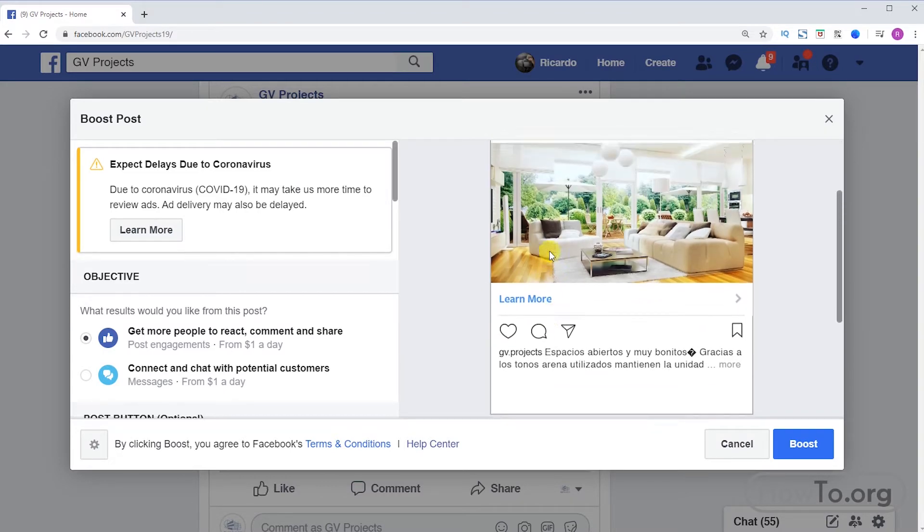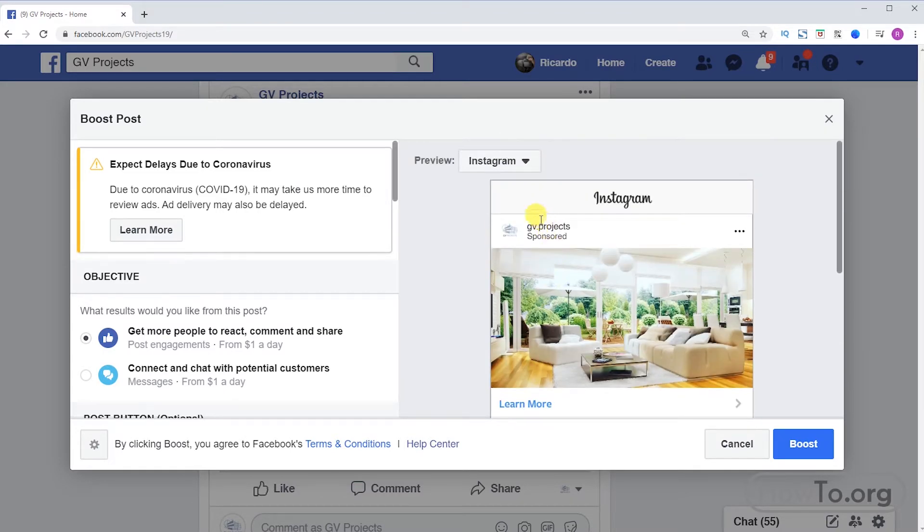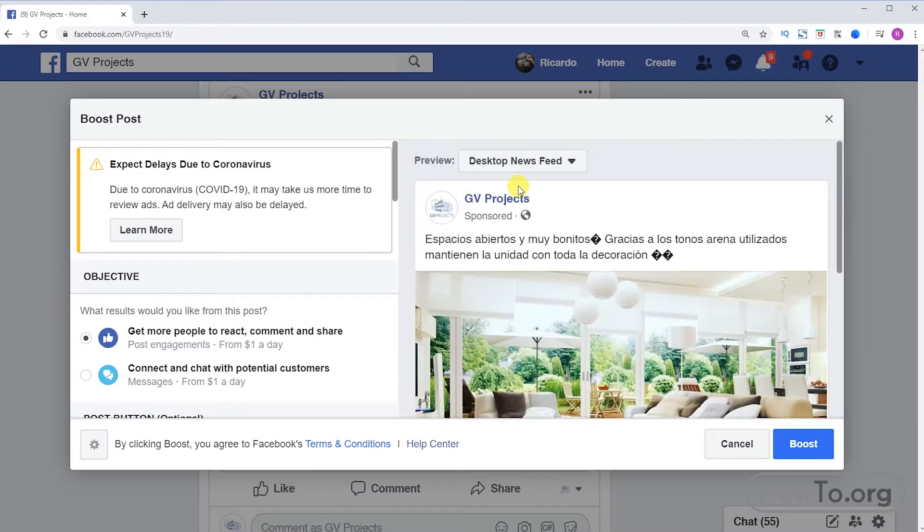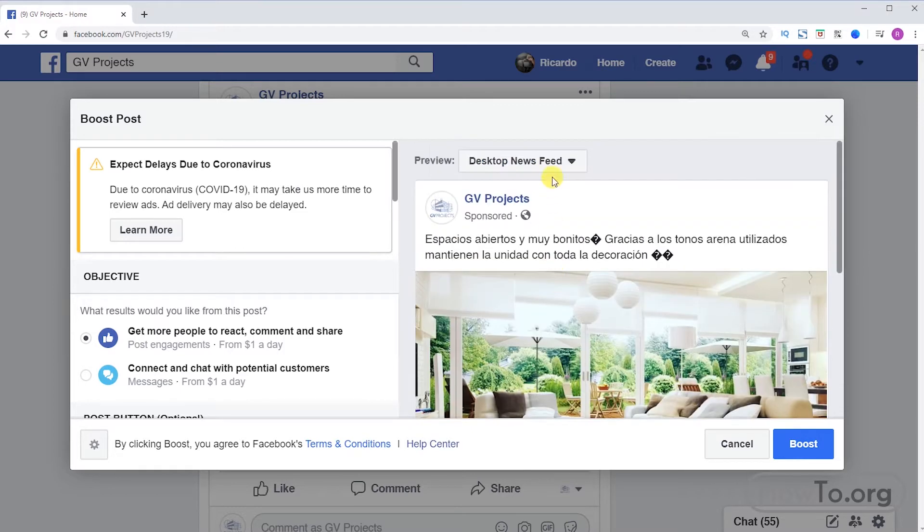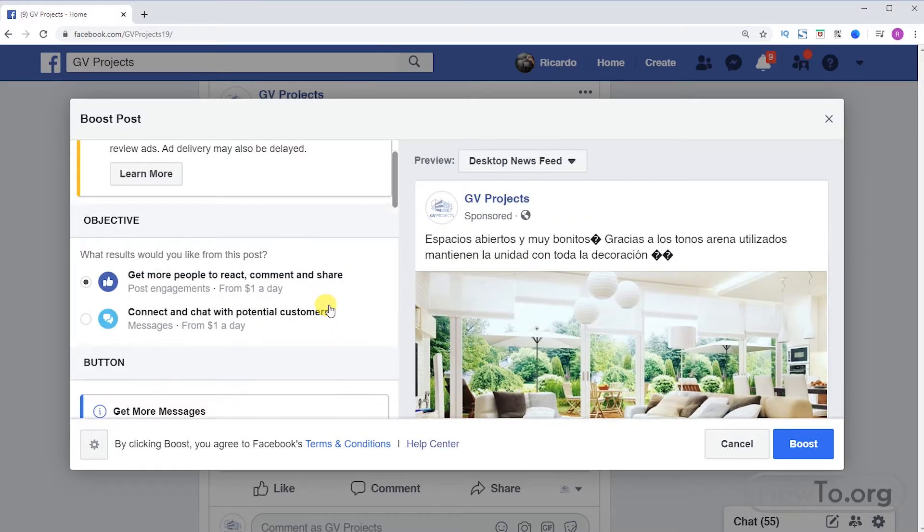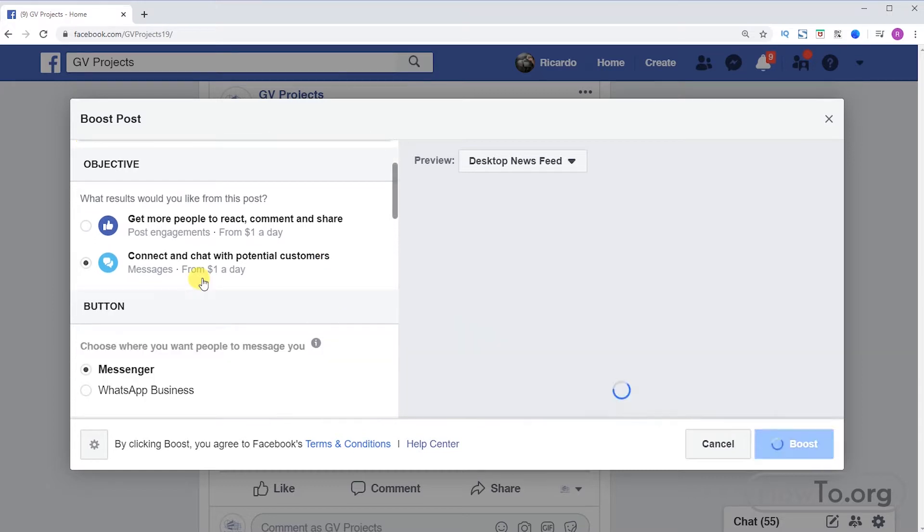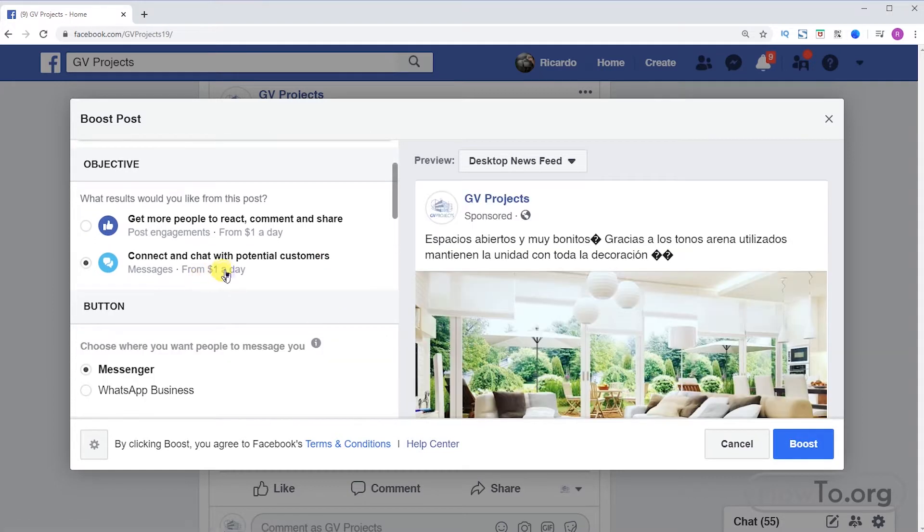On the left side we can make more settings to our advertising. If we want to advertise to have more reactions, comments, likes, among others, we leave the first option activated. Or if our purpose is to get our potential customers to write or send us messages, we click on the second option.